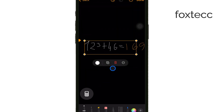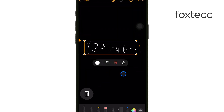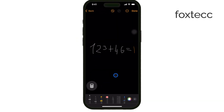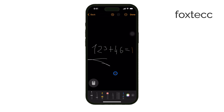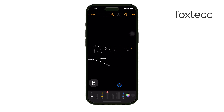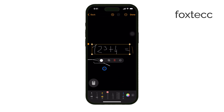Math Notes also supports interactive editing. As you write or type an equation, you can make changes without starting over. This means if you make a mistake or want to tweak something, you can just edit on the go. It's really efficient and saves you the hassle of clearing everything out and starting from scratch.